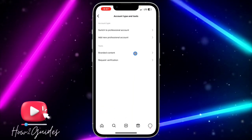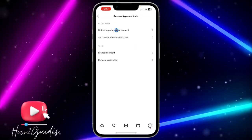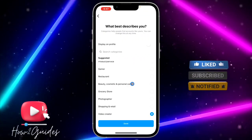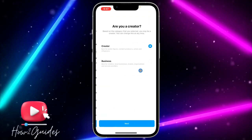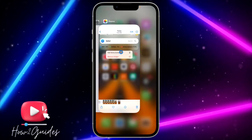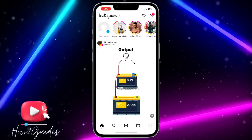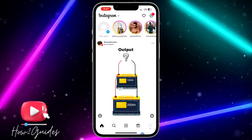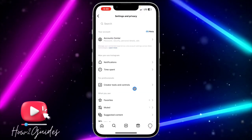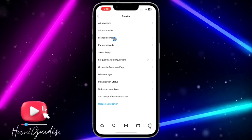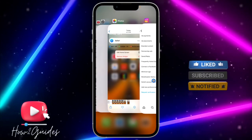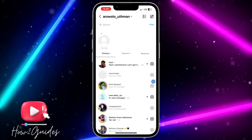Once in Settings and Privacy, scroll down and look for Account Type and Tools. Click on Switch to Professional Account and follow the prompts — click Continue and select anything you like. Once done, it's going to switch your account to professional mode. Close the Instagram app, open it again, go back to Settings and Privacy, then Creator Tools and Controls, Switch Account Type, and switch back to personal account. After that, open Instagram and you're going to get the notes option.